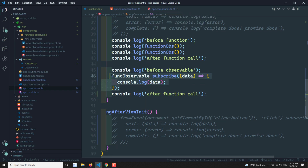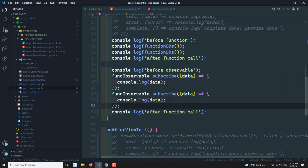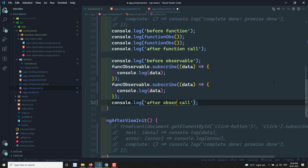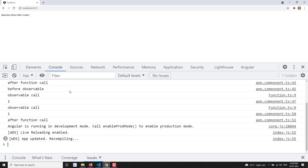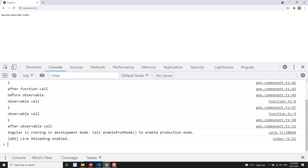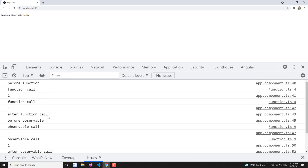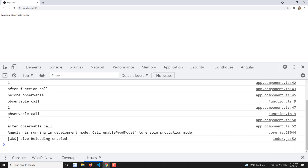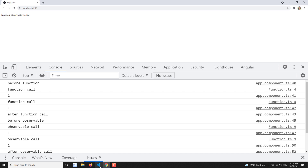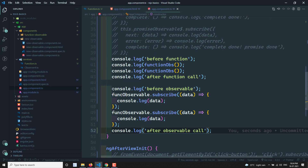To print another time, you need to subscribe to the same observable again, with a console.log of 'after observable call'. The output shows: before observable, observable call two times, after observable — the same implementation as the function. So observables and functions are essentially the same implementation; function calling and observable subscribe are one and the same.